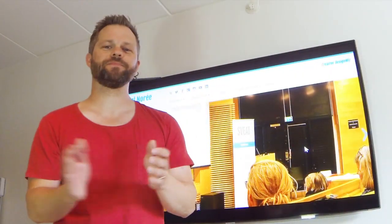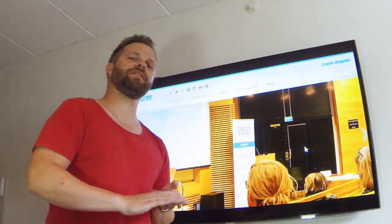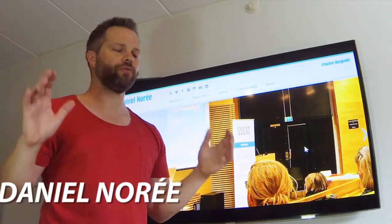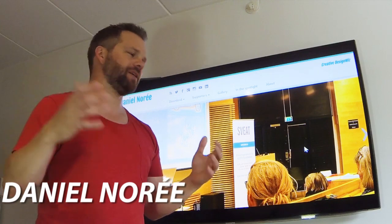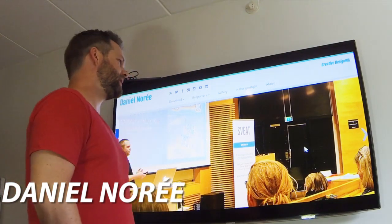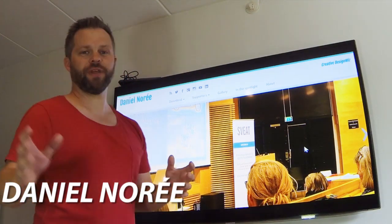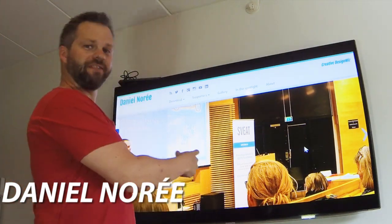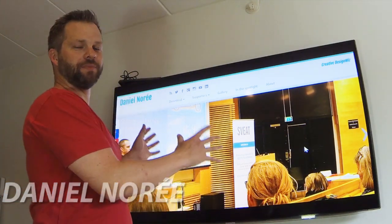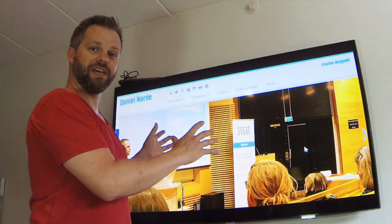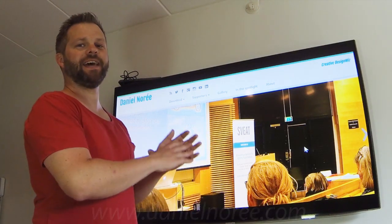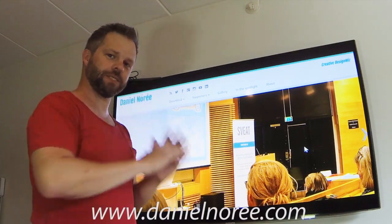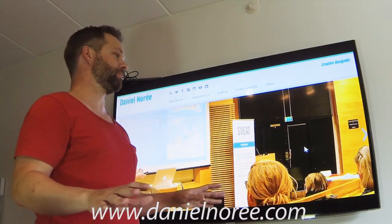Hey guys, what's up? So it's an incredibly hot day in Sweden. I can't wait to go outside. But before I do that, I want to show you this, which is something you probably don't see every day because it's my website and it has basically zero visitors.